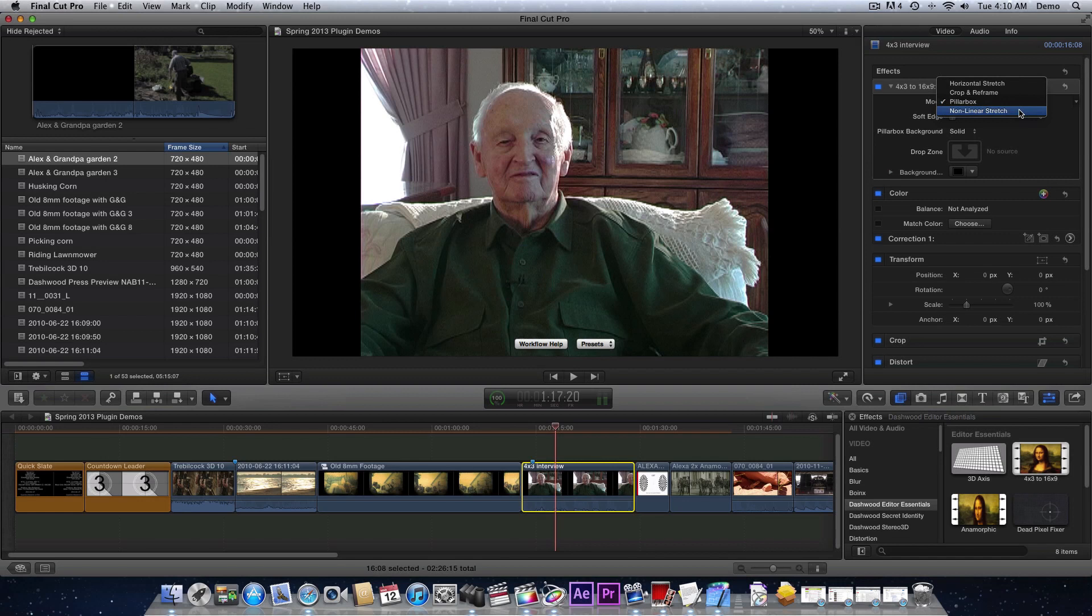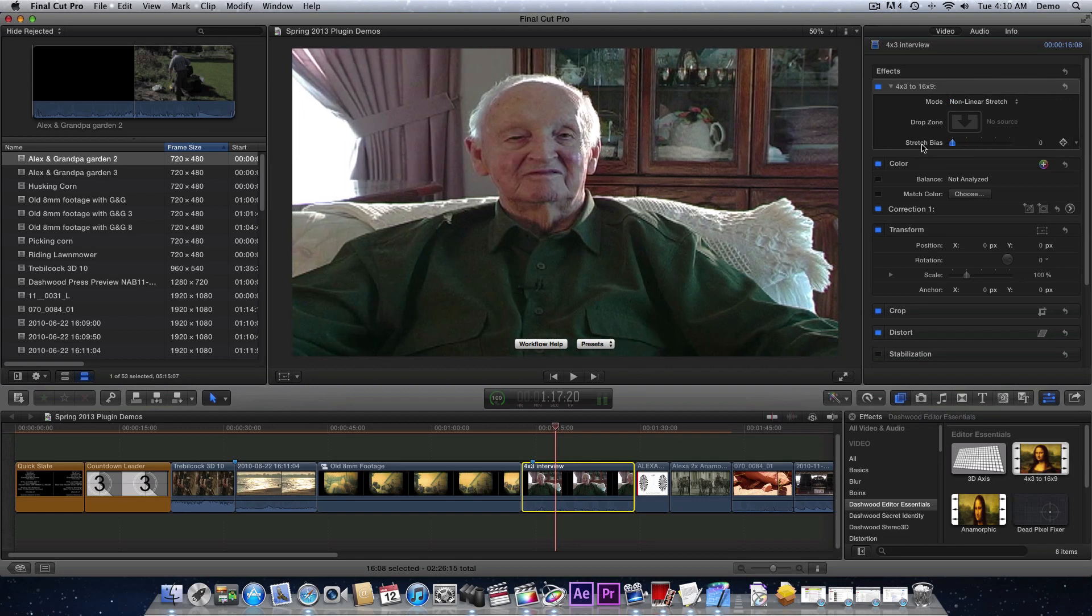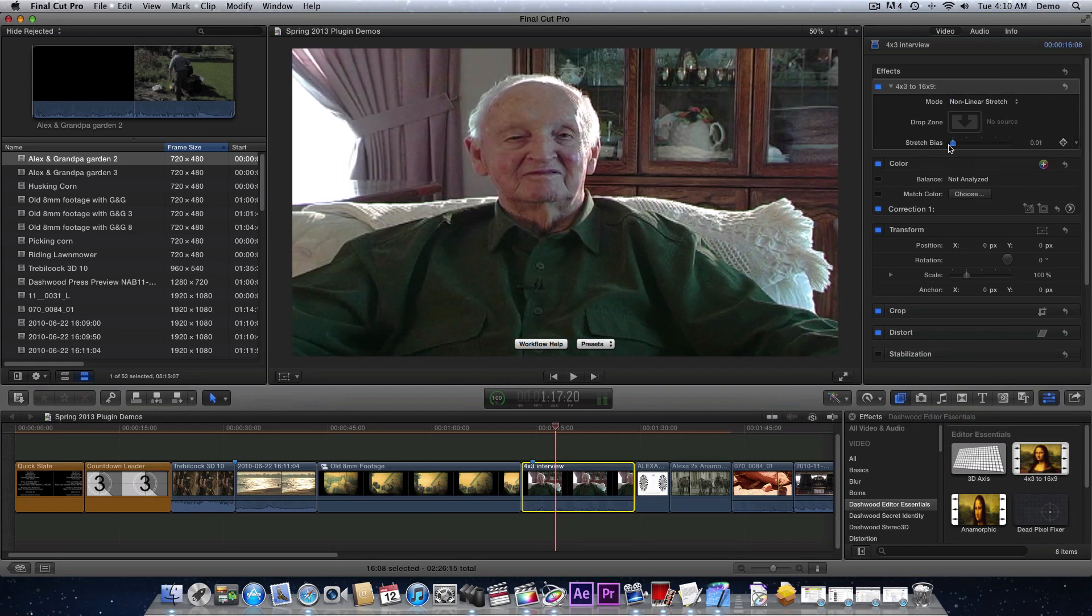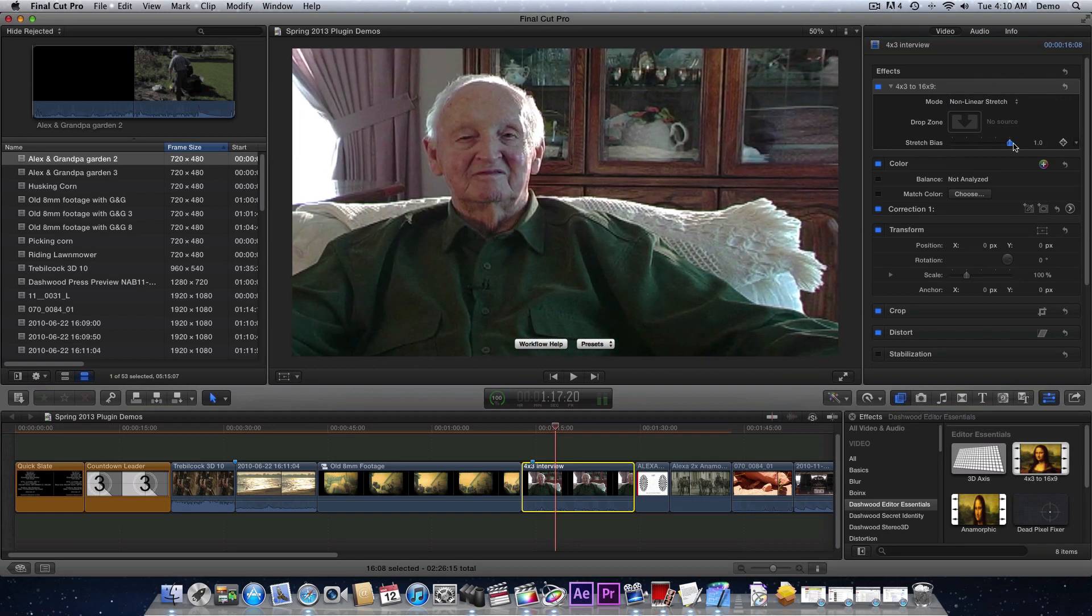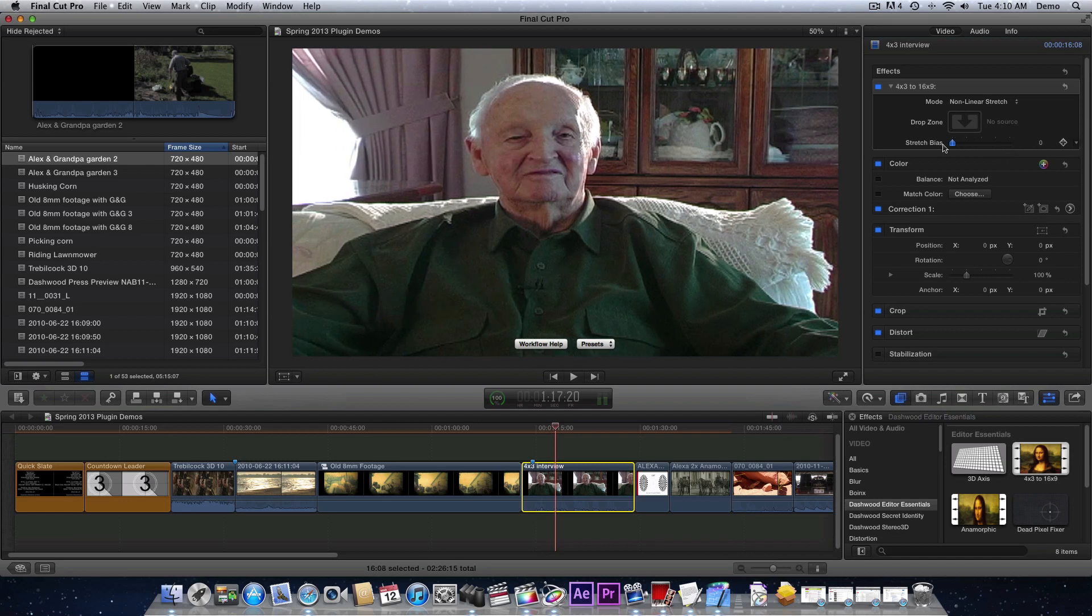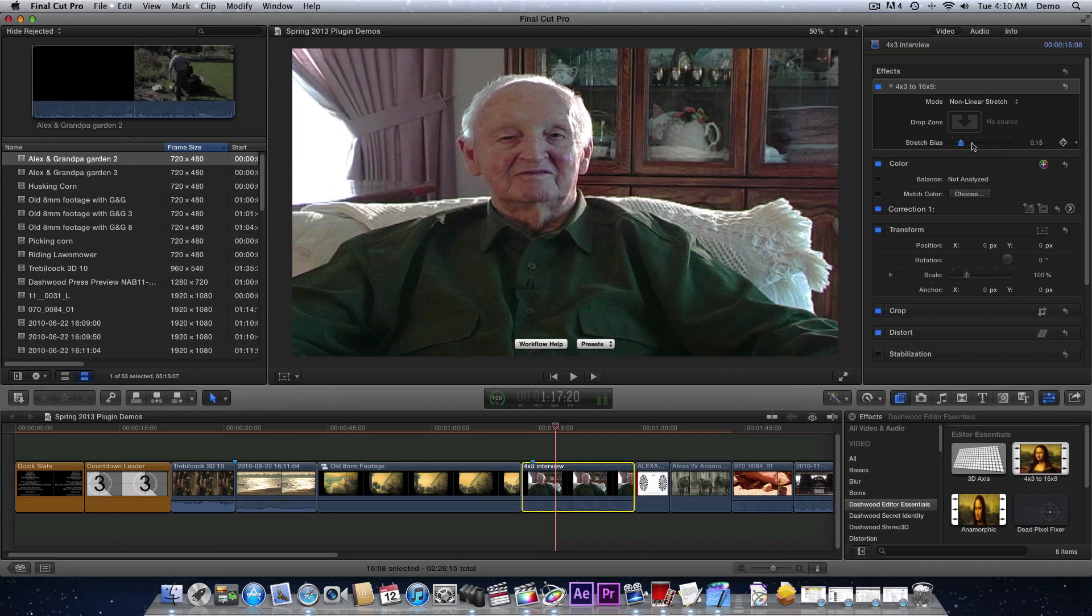It's called a non-linear stretch, and then you can just adjust the stretch bias so that the interviewee's head is still the normal shape and not stretched out to an oval. And then you get the stretchiness over on the other side. So this really only works if the interview uses rule of thirds and you're not moving around too much.